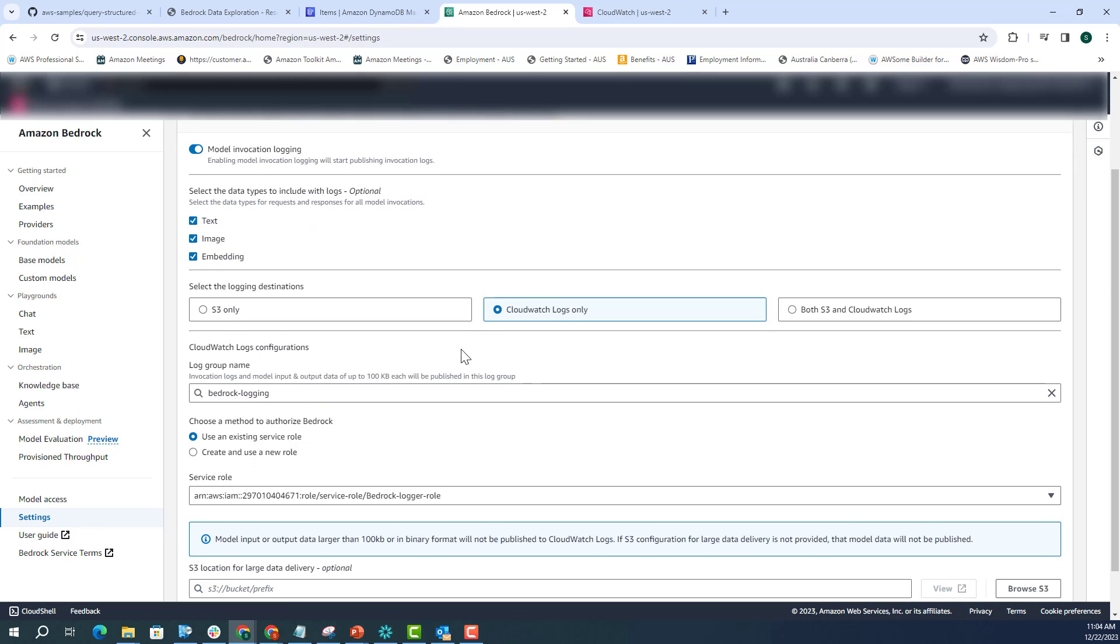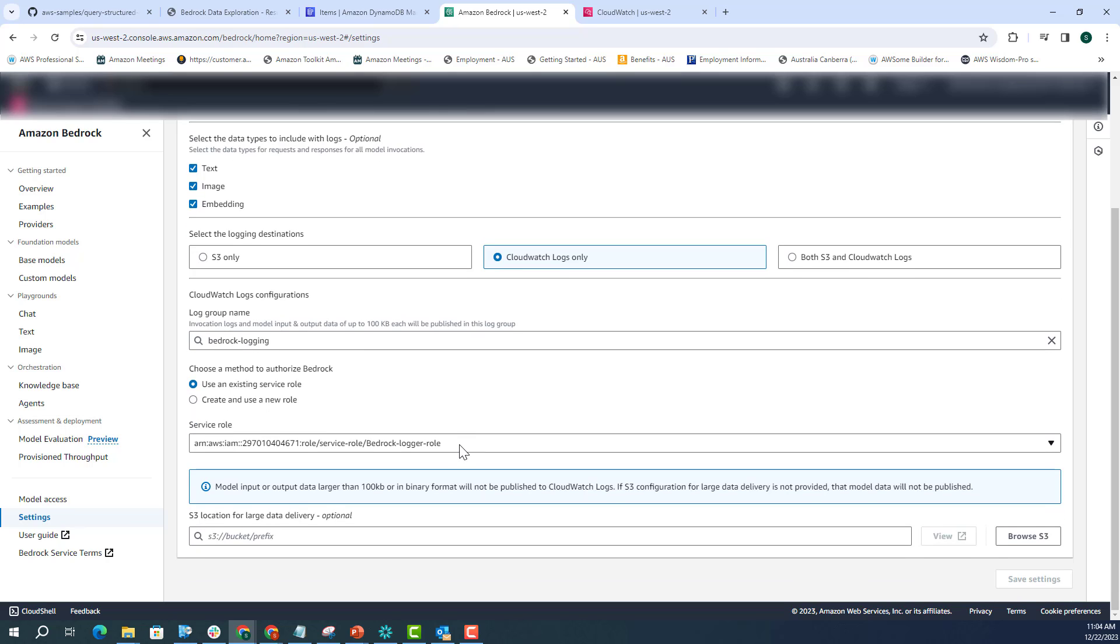And then here you have to enable model invocation logging. Once you enable, you can actually choose what are the options that you want. You can have S3 logging, CloudWatch logs, or both S3 and CloudWatch logs. I've just enabled CloudWatch logs only and I've given a log group name as Bedrock logging. So once you enable logging, all the model invocations will go to this log group name.